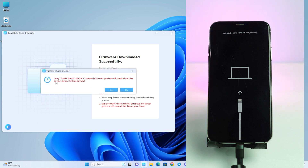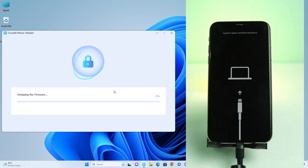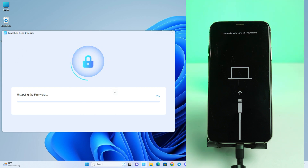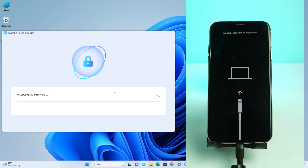It's showing that all the data will be erased and the screen lock will also be removed. I click Continue and now it's going to take some time — unzipping the firmware and then removing the lock. It takes about eight to ten minutes to complete the process, so just wait for it and it will be done.